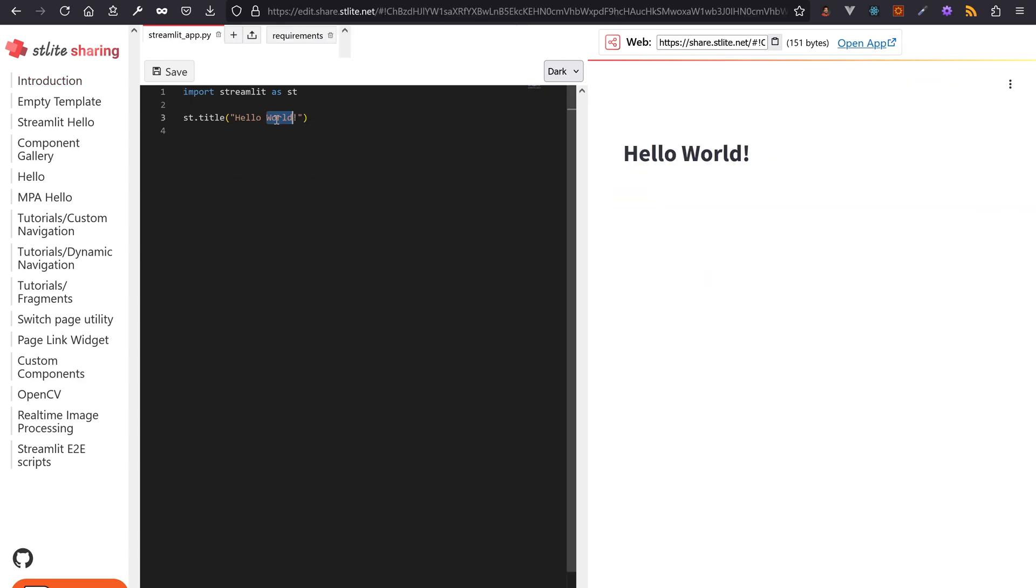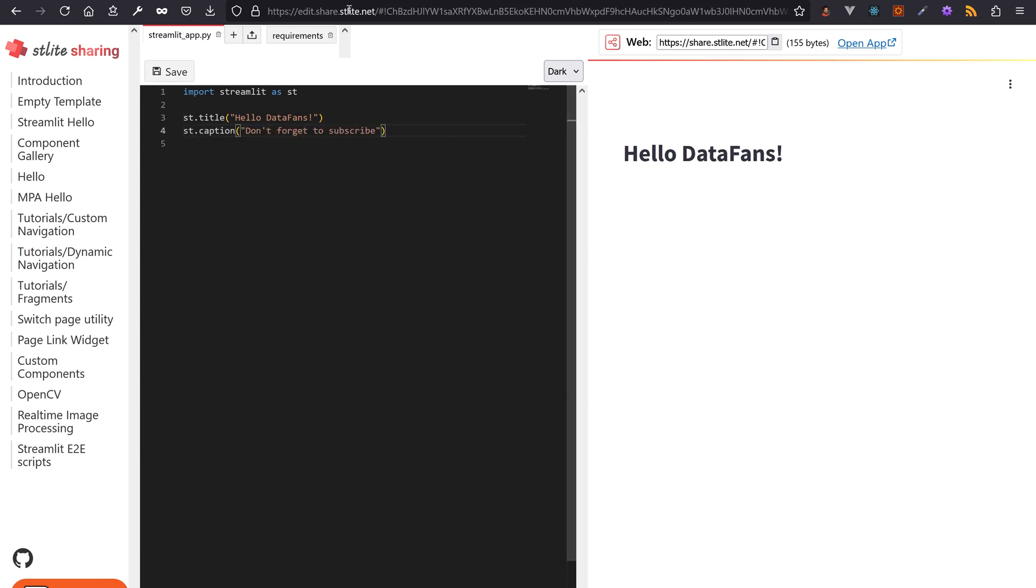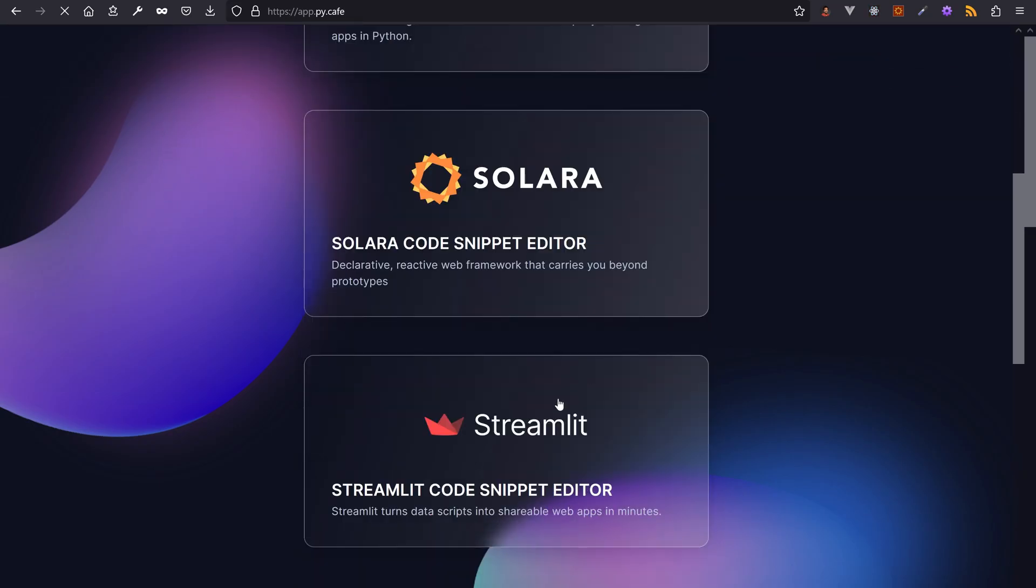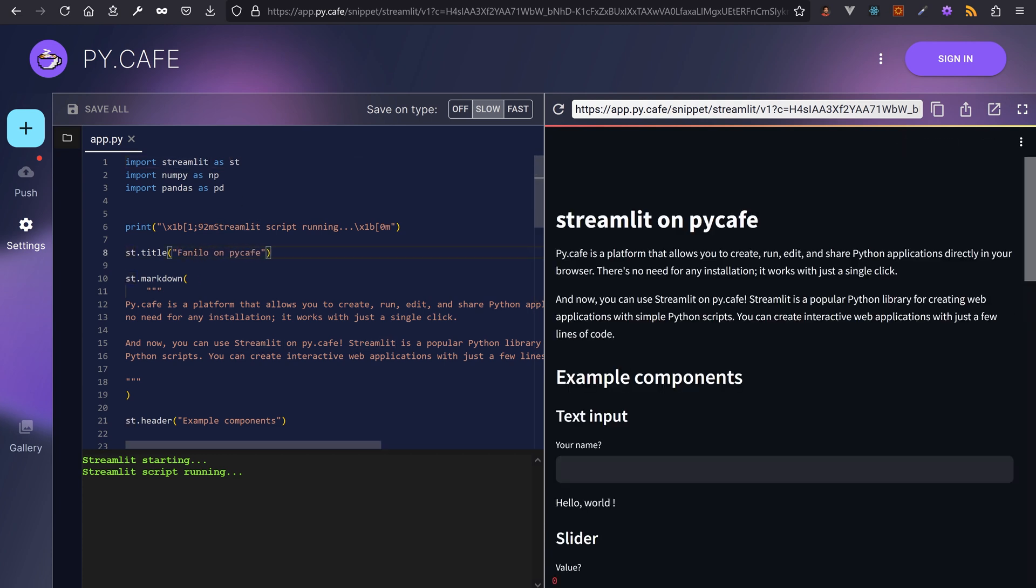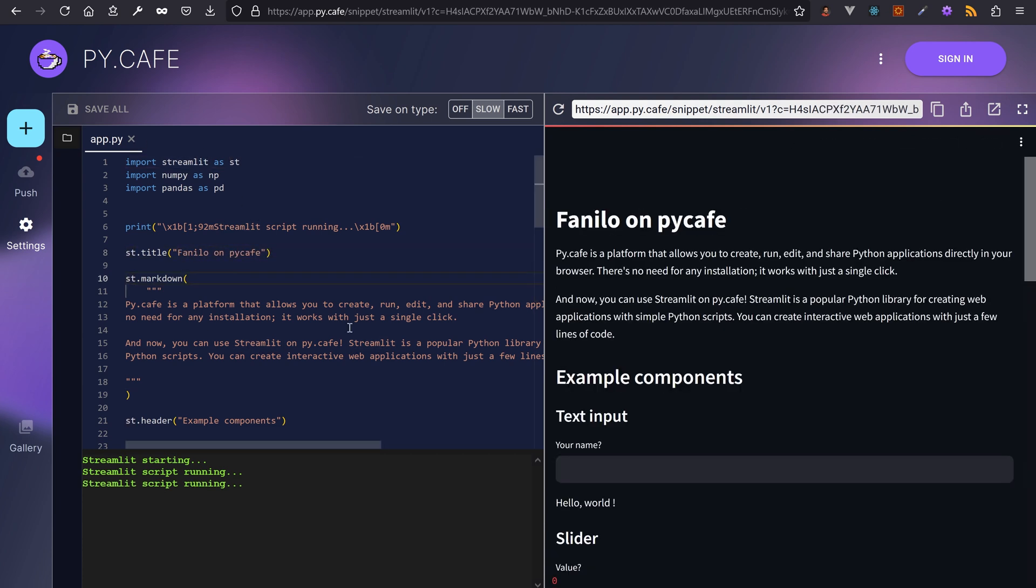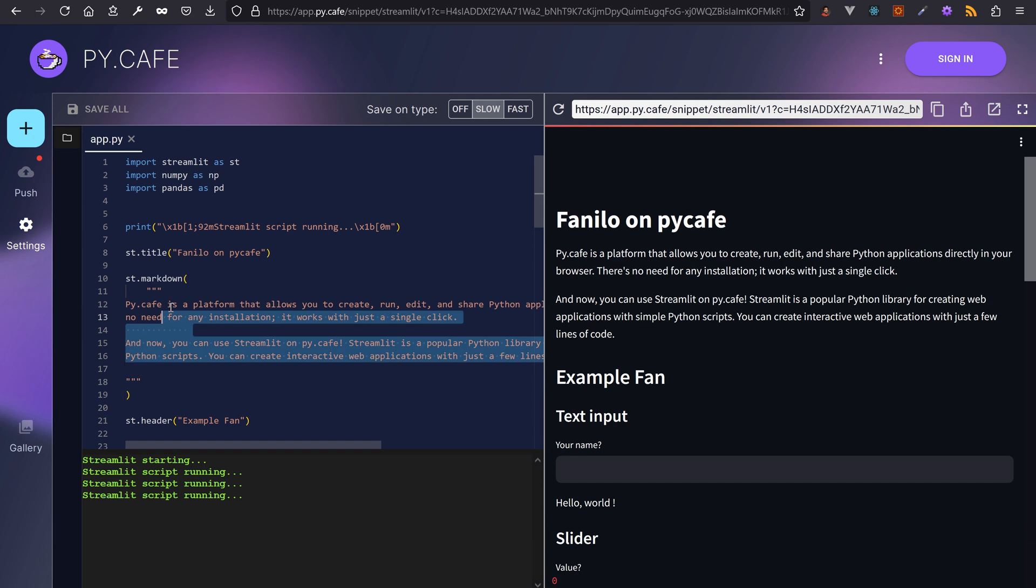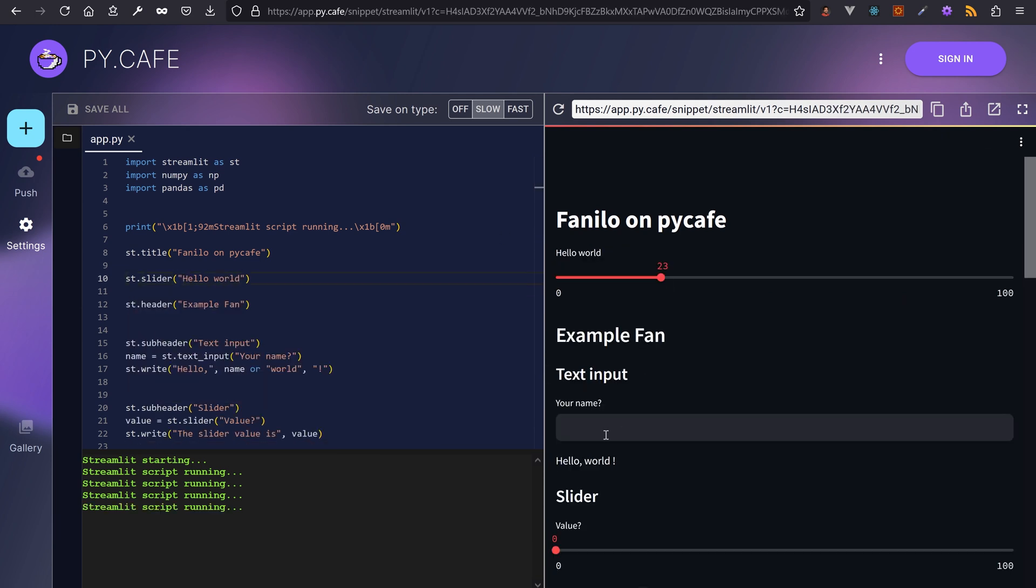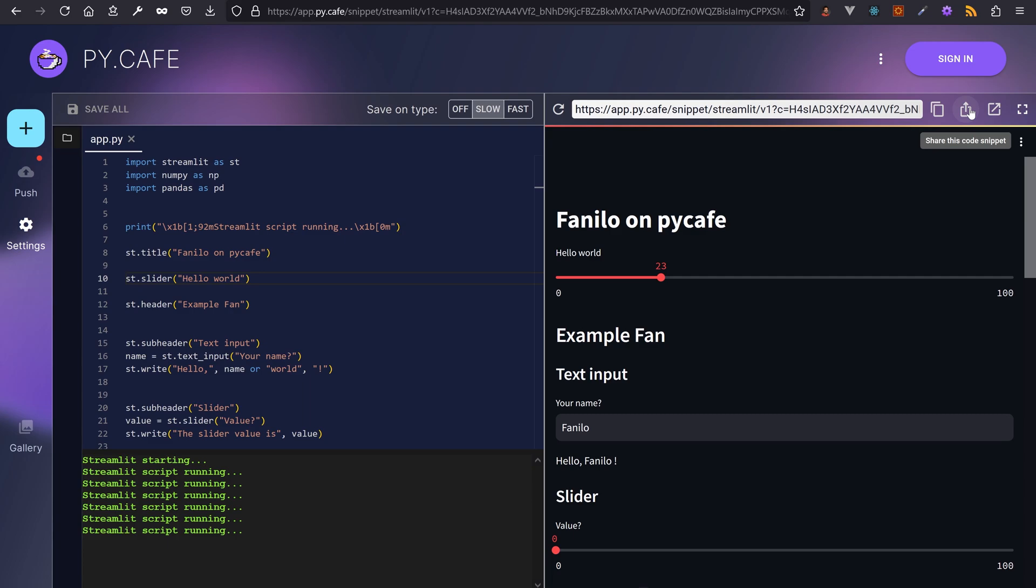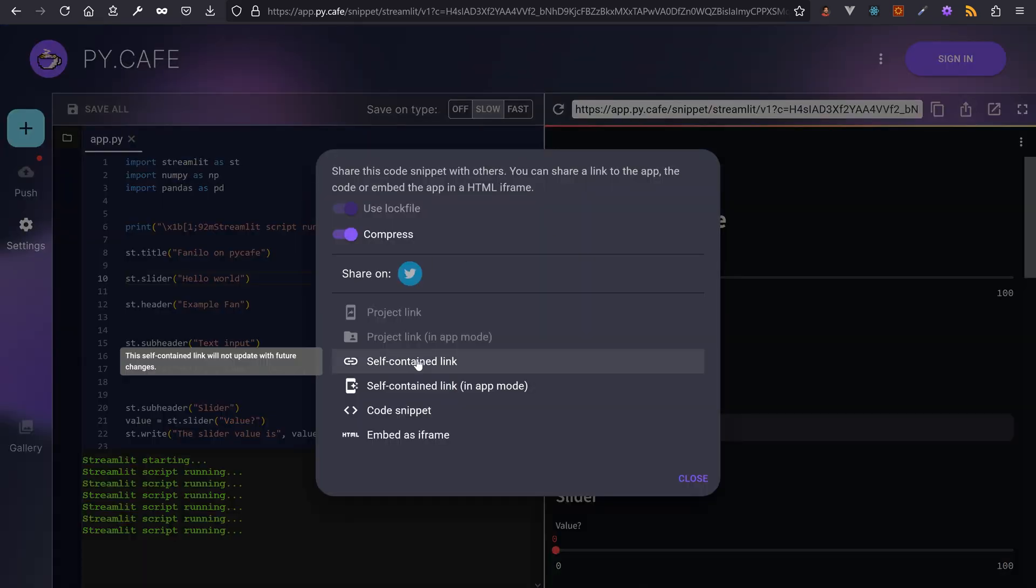And PyCafe is the latest creation from the Solara team. It's a serverless platform to edit, run and share in browser Python web apps in Dash, Solara or Streamlit. Basically stlite or Gradio Lite, but multi-platform.